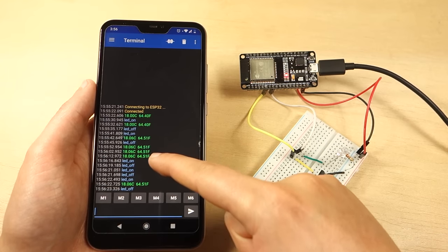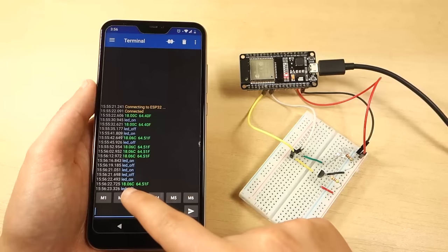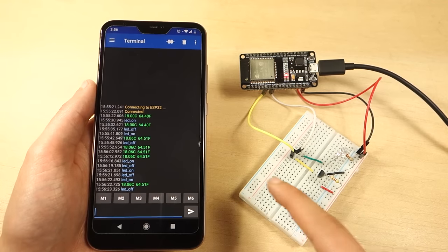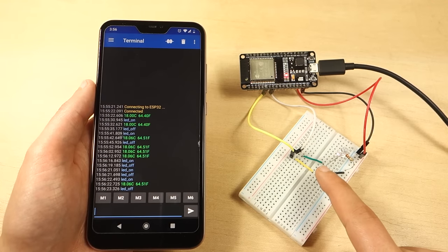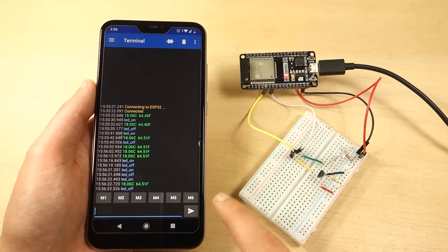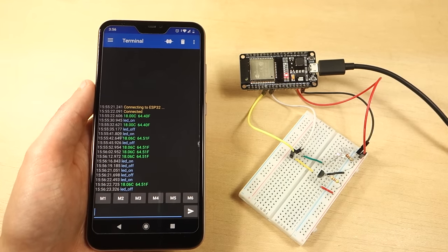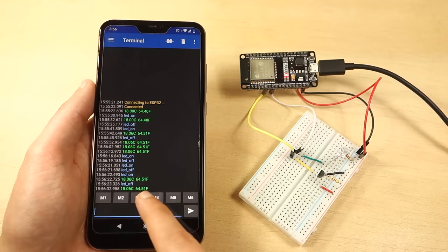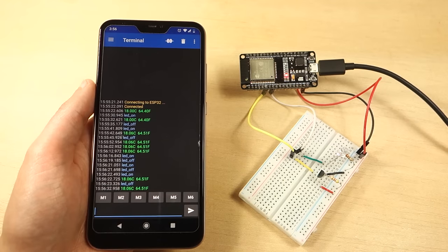In summary, the ESP32 supports BLE and Bluetooth Classic. Using Bluetooth Classic is as simple as using a serial communication.